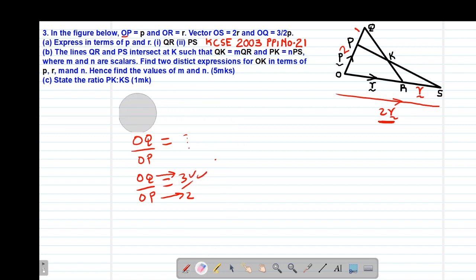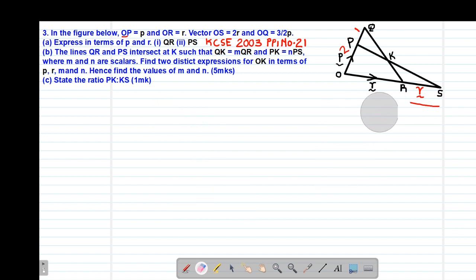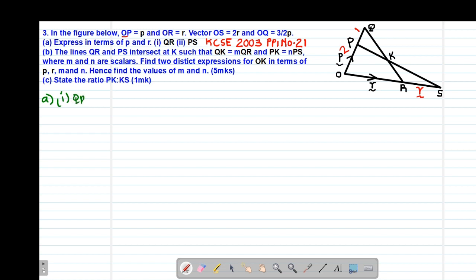Having interpreted those ratios, we move to part A of the question. Part A roman 1 asks us to express the vector QR in terms of P and R. Vector QR will be given by finding a route on the diagram that gives a complete triangle whose values are known. So QR equals QO plus OR.